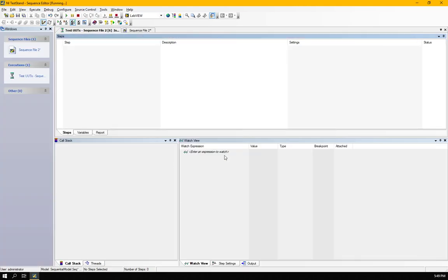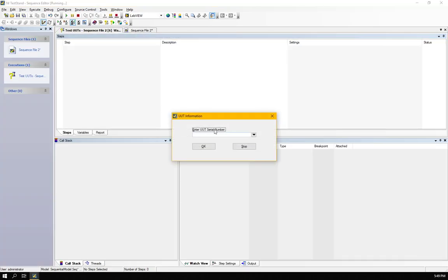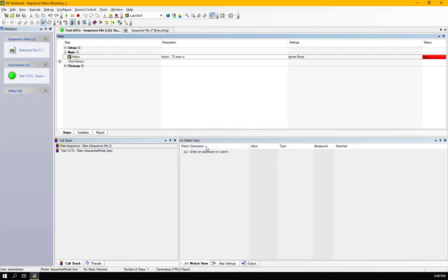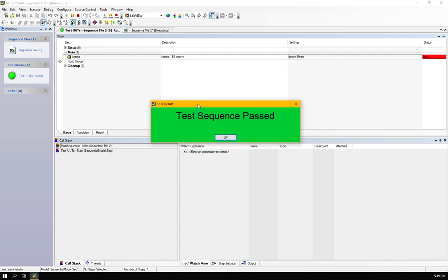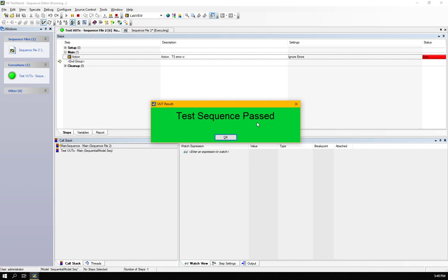Get the serial number input and it just ran without any error dialog and it has gone to the result. And you can see that the sequence is passed essentially.